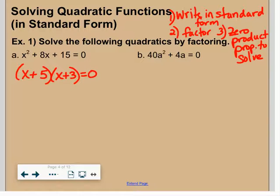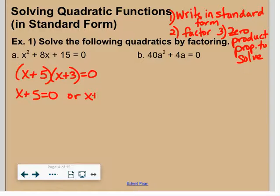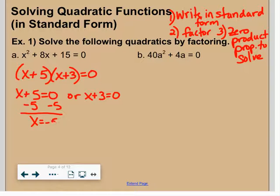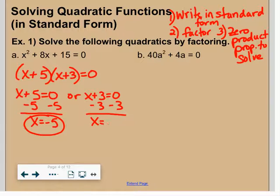The x squared has a one in front so I can use the fast method. I'm thinking of two numbers that multiply to 15 but add to 8 — that's 5 and 3. Step two: factor it. Step three: zero product property — set x plus 5 equal to zero and x plus 3 equal to zero. Subtracting 5, x equals negative 5. Subtracting 3, x equals negative 3.